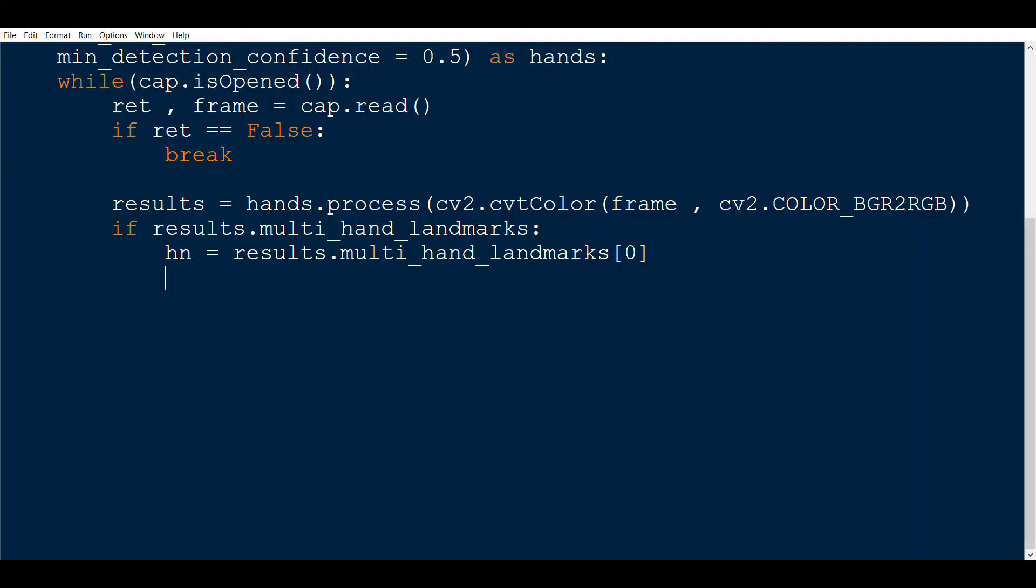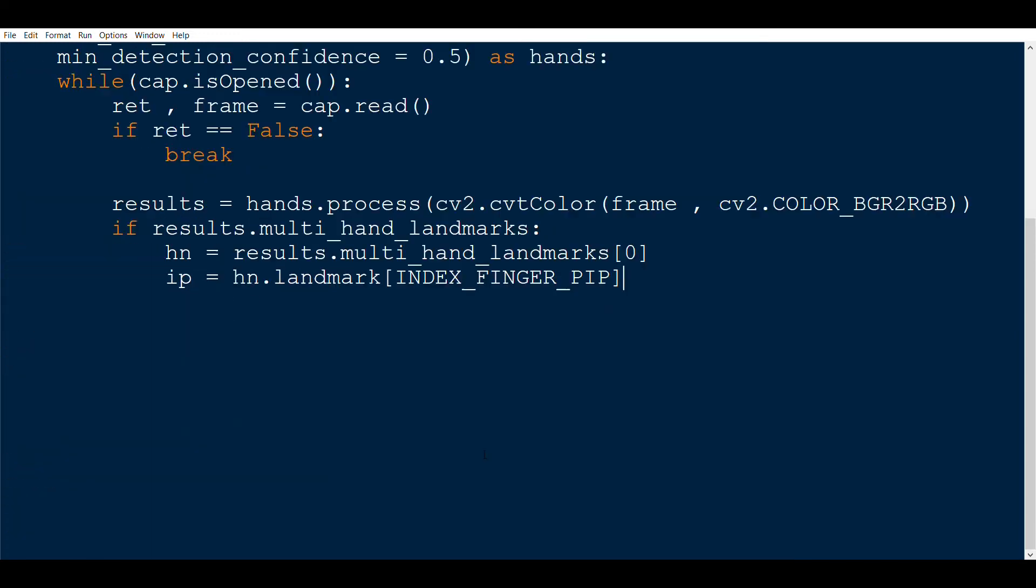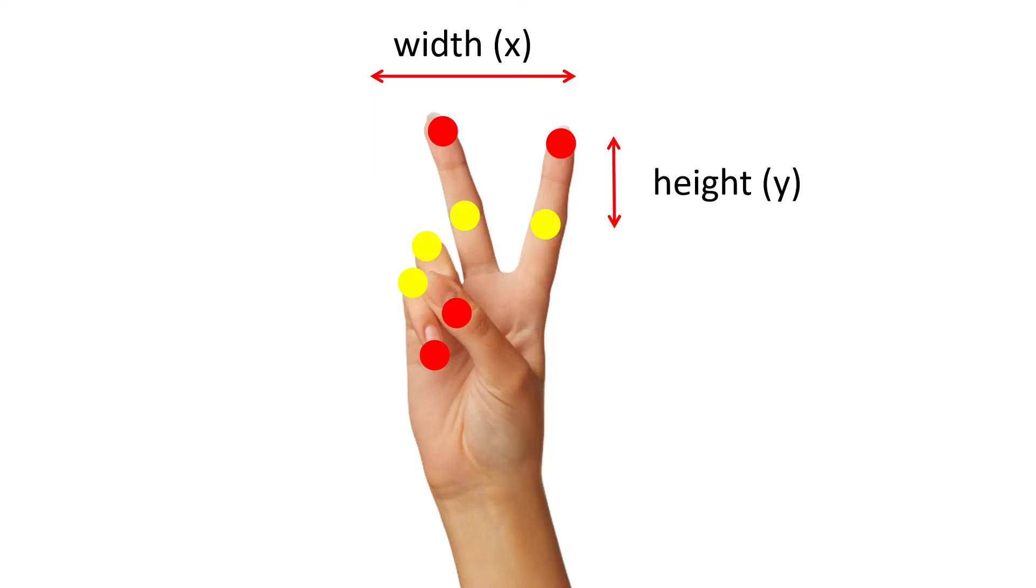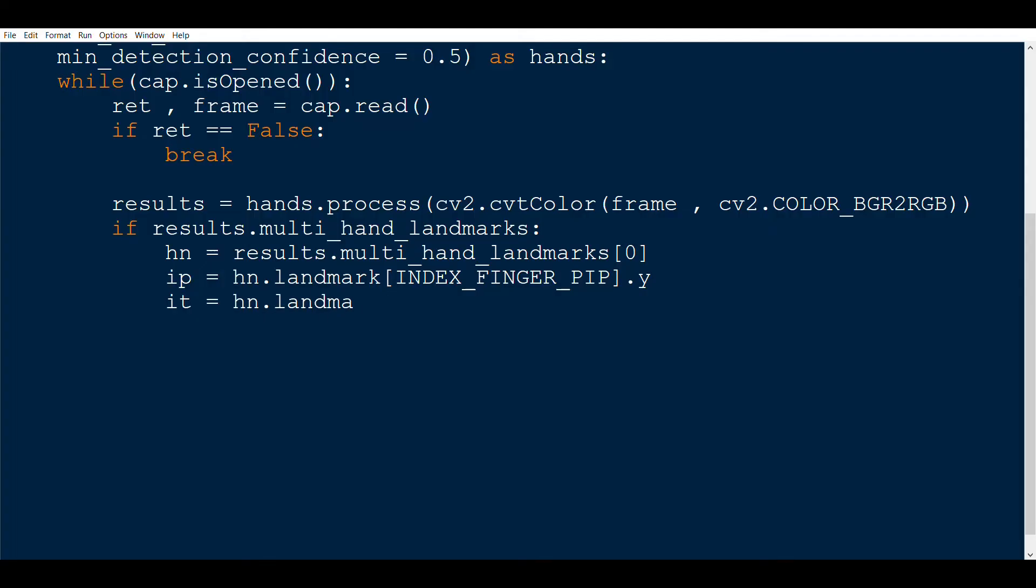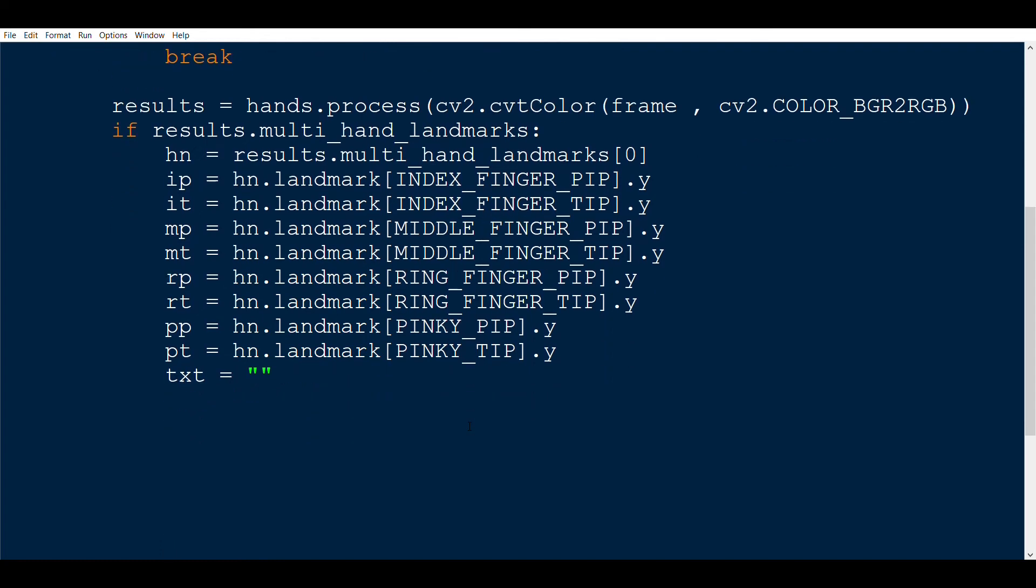So now let's get back to code and find the pip and tip of the index finger. Using the hn.landmark and in the bracket, we use INDEX_FINGER_PIP. This is the variable that we have defined in the hands variable file. We will only be using the y coordinates as only the height is important and not the width of the landmark. Similarly, we will do it for the tip. As you can see here, we have ip which I call index pip and it for index tip. We will now find the tips and the pips for the other three fingers. We will then define the txt variable which we will leave it empty for now.